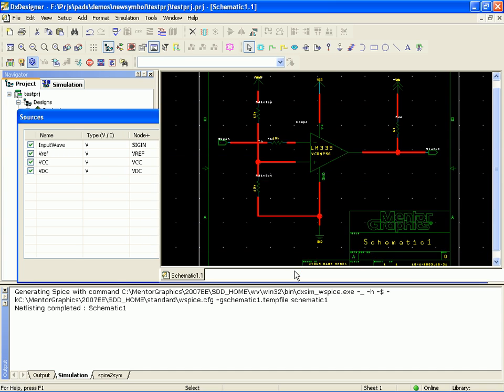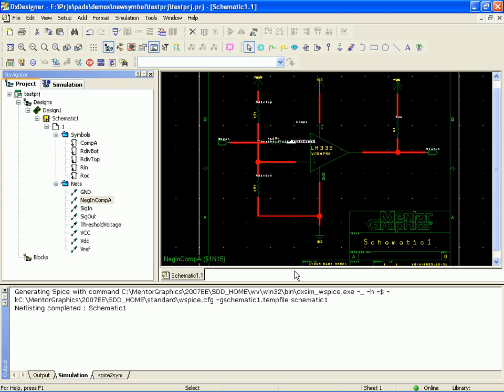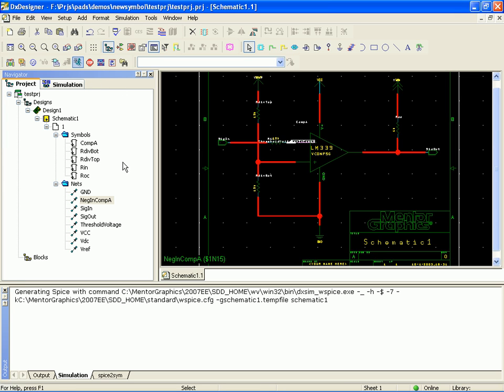Alright, so now our sources are all set up. So if you notice we haven't corrupted the schematic at all. You can take a PCB layout just fine. Let's set up some simulation.